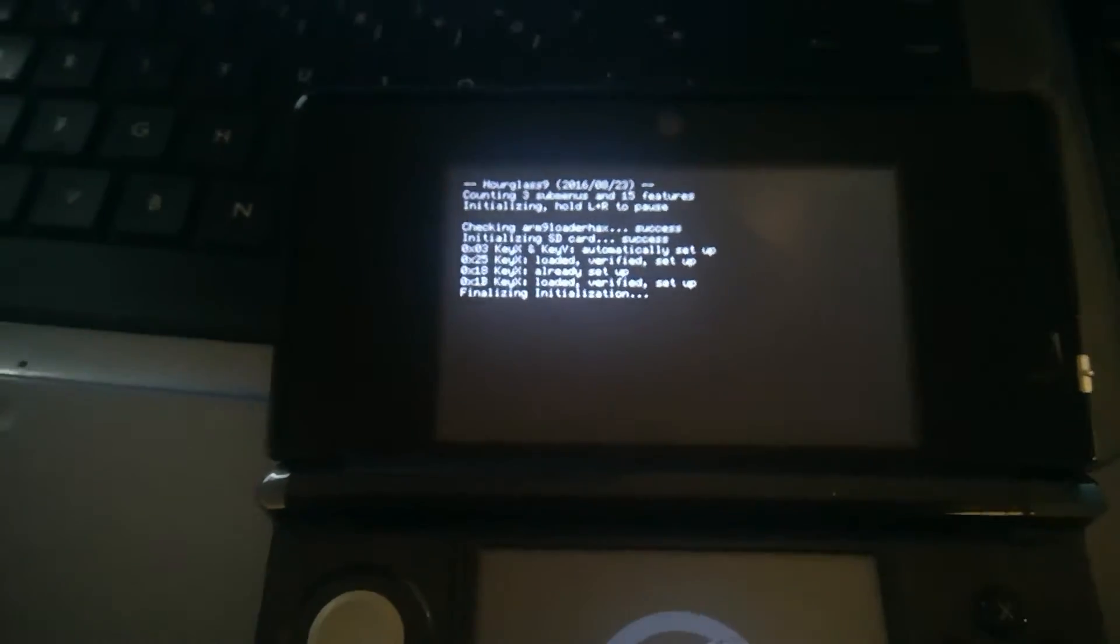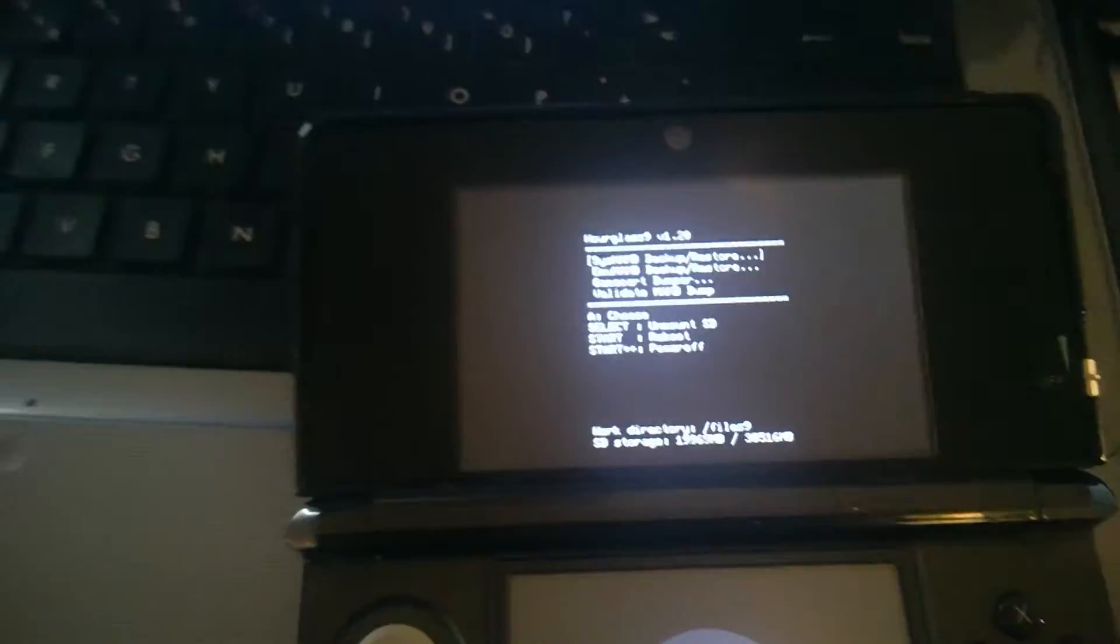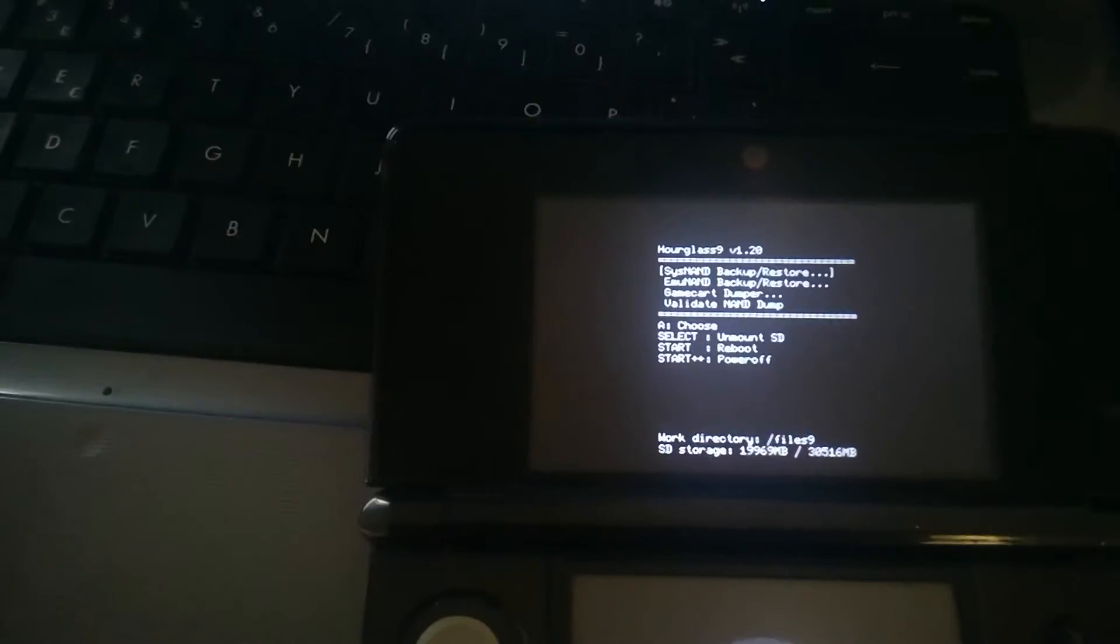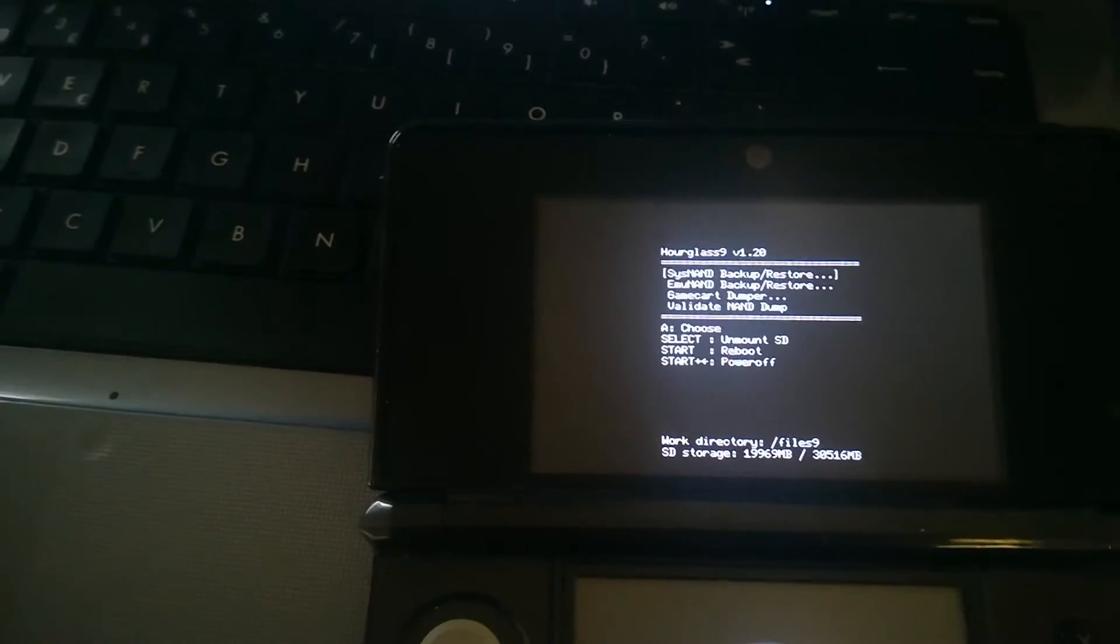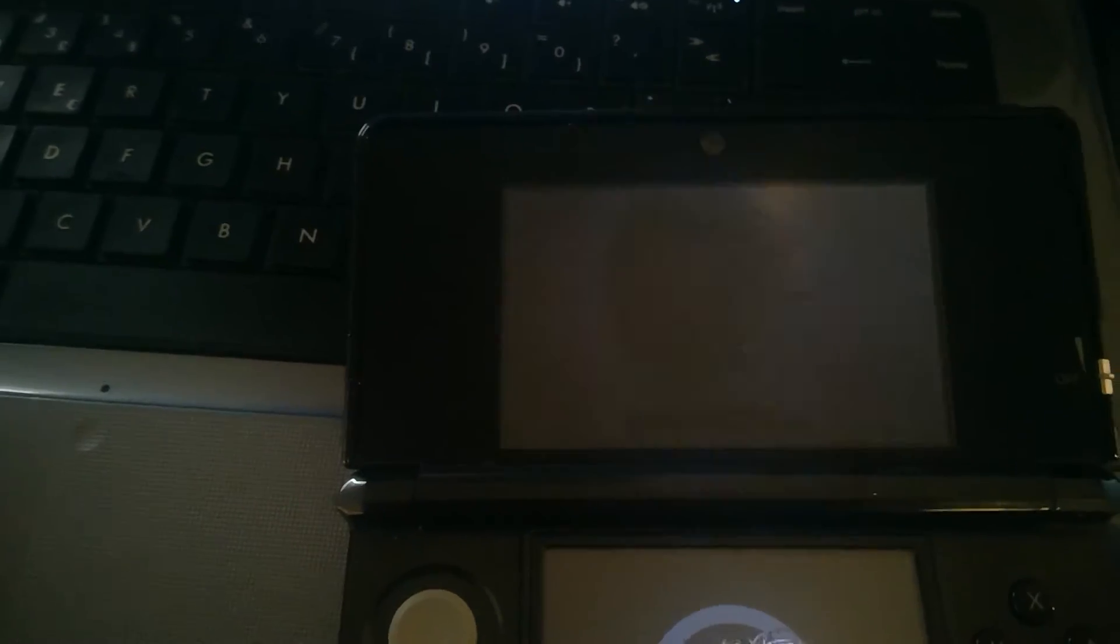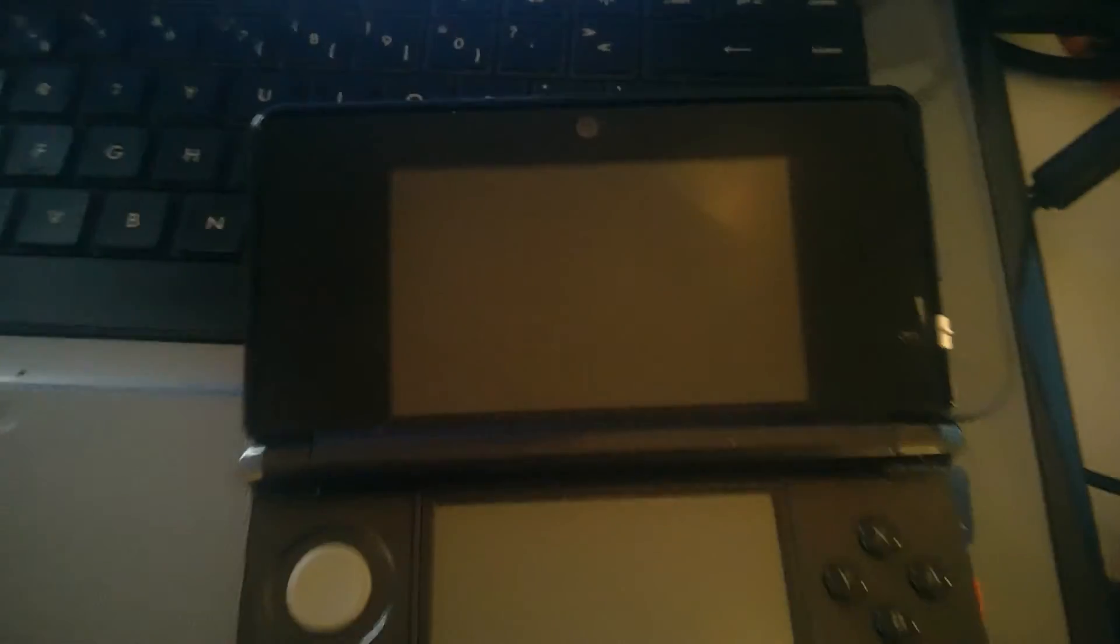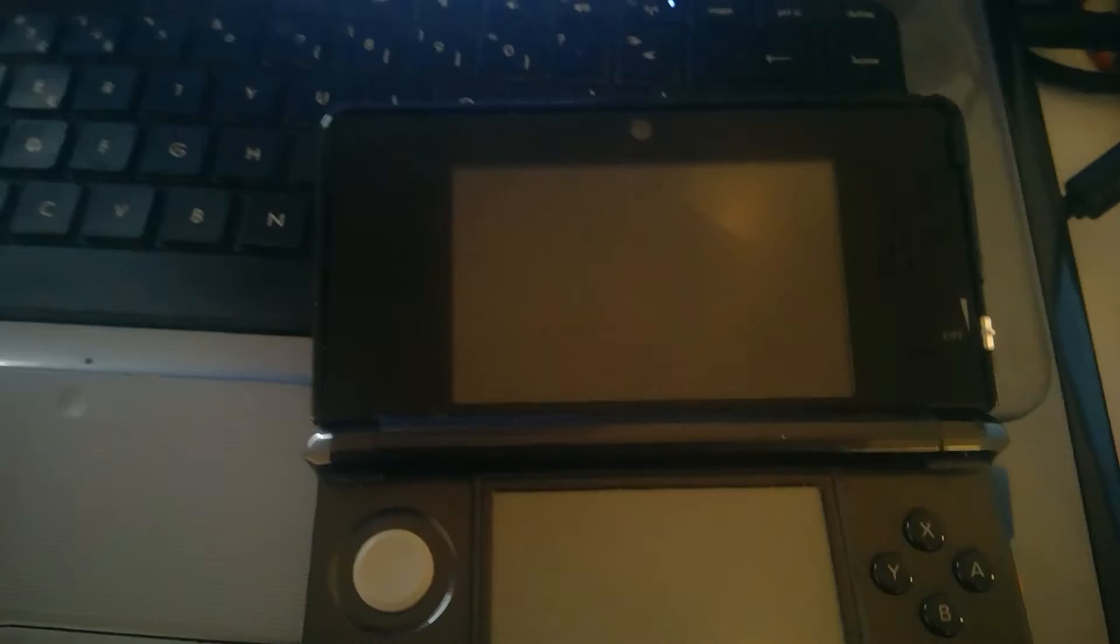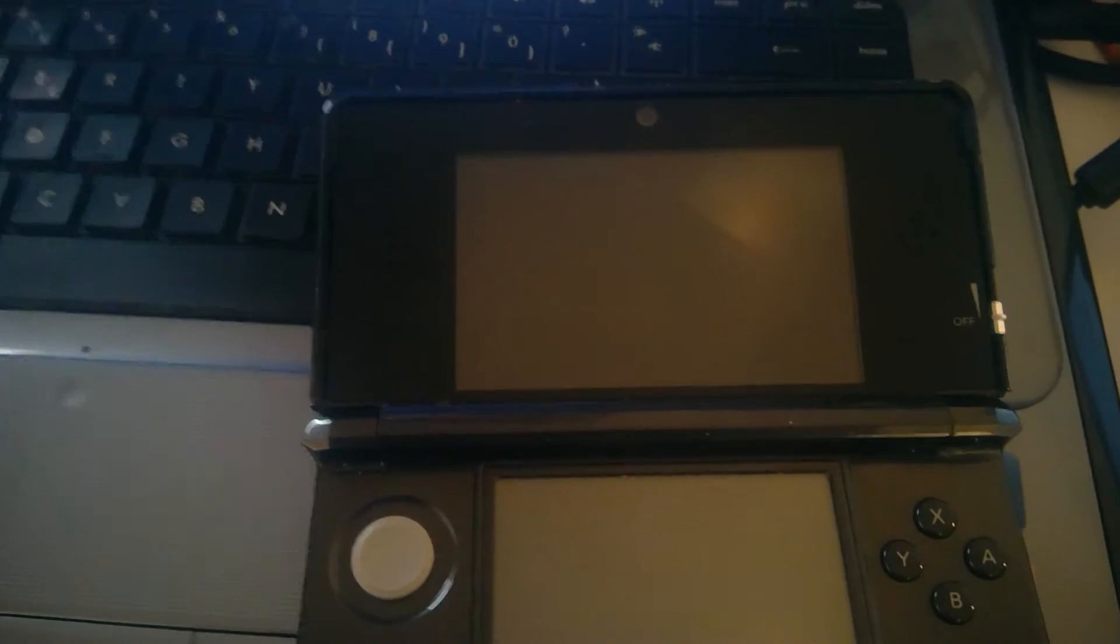The reason why this... Oh, crap. I've started Hourglass 9. You can kind of ignore that. Pretend that never happened.